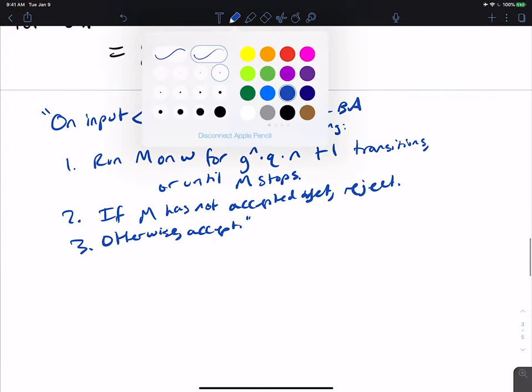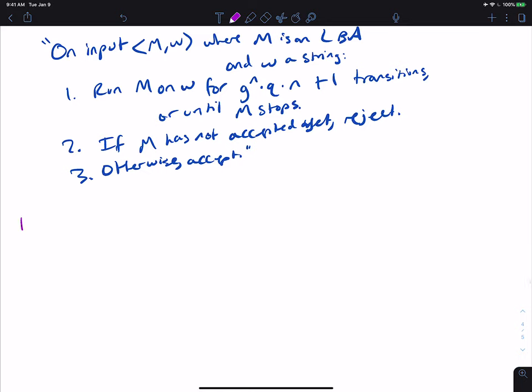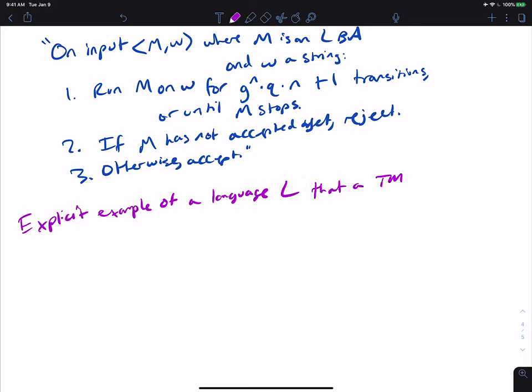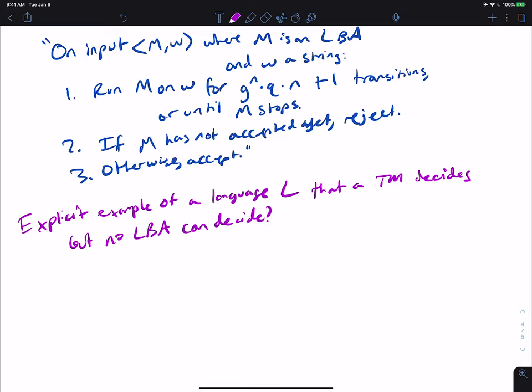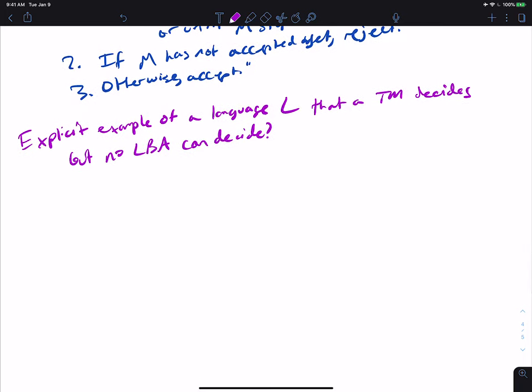Something interesting to think about: can you find an explicit example of a language L that a Turing machine decides, but no LBA can decide? In other words, is there a language where every Turing machine for it must use additional space beyond where the input is? There are such examples, and I invite you to think about how you would construct one.